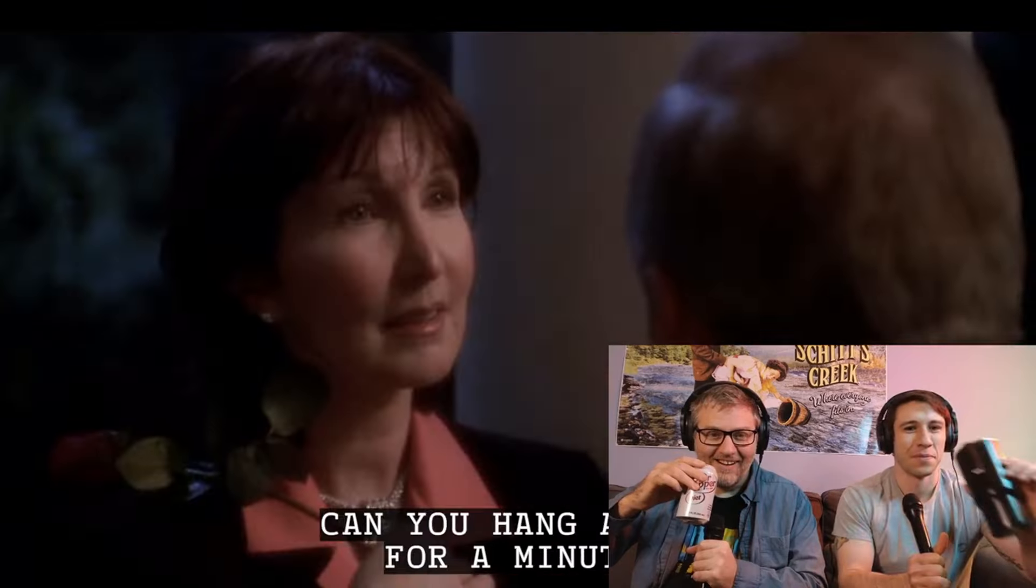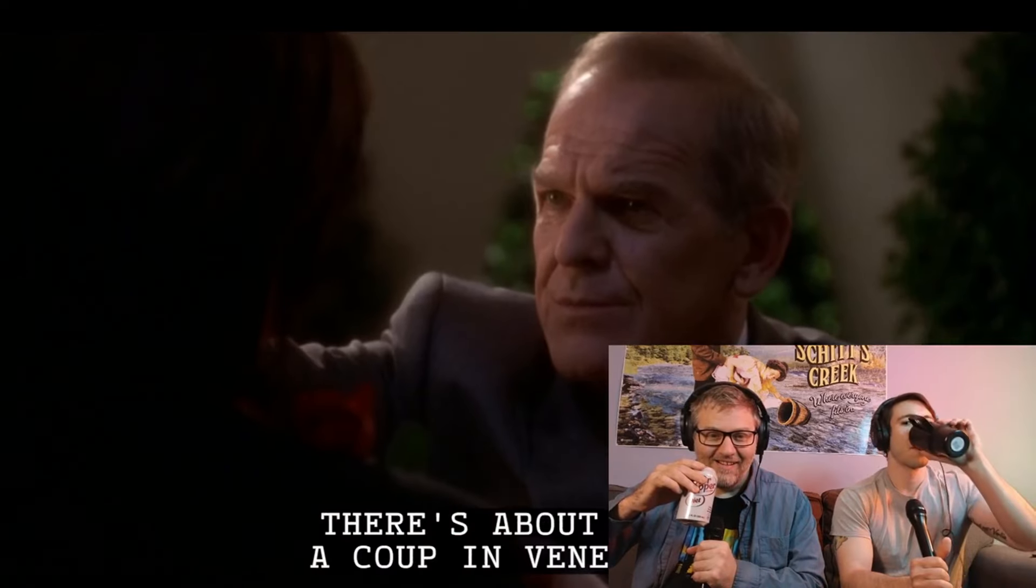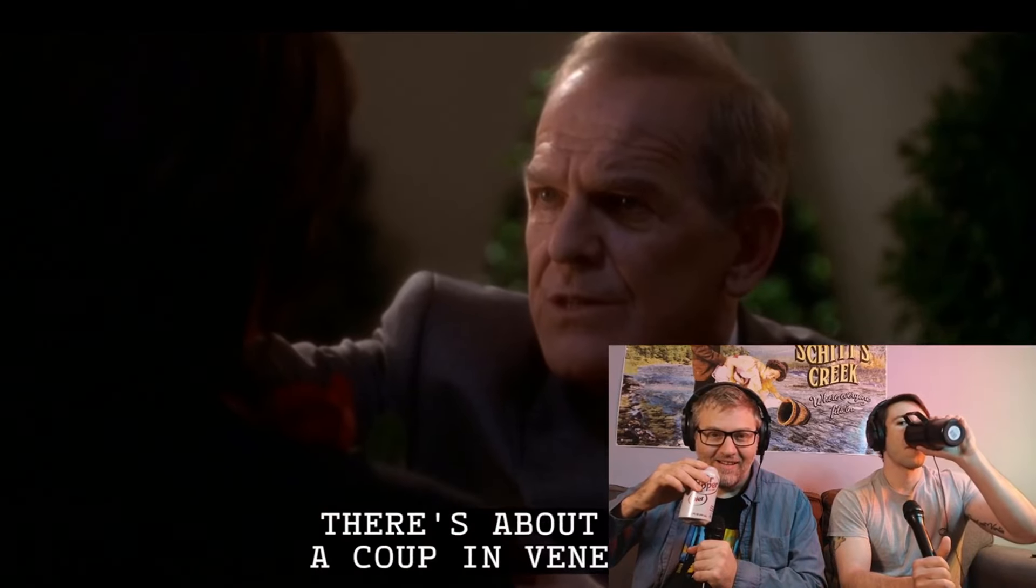So. Yeah, yeah. I don't want to rush things. There's about to be a coup in Venezuela. That kind of line, though.